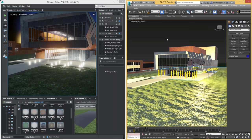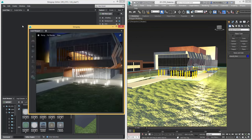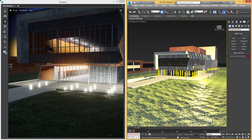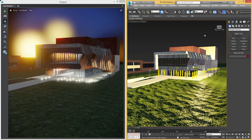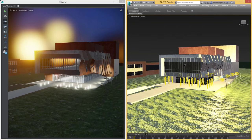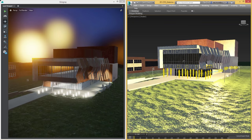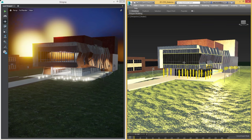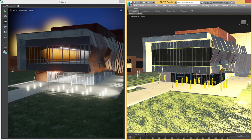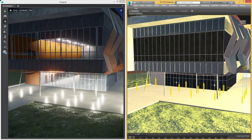Imagine a two-screen setup — you could have Max on one screen and Stingray on the other. After maximizing the Stingray viewport, within the Stingray menu inside of 3ds Max I can activate what we call live camera tracking. So now if I move the camera inside of 3ds Max, you should see on the left-hand side that the viewport camera inside of Stingray is updating as well. This is a live link between those two products.